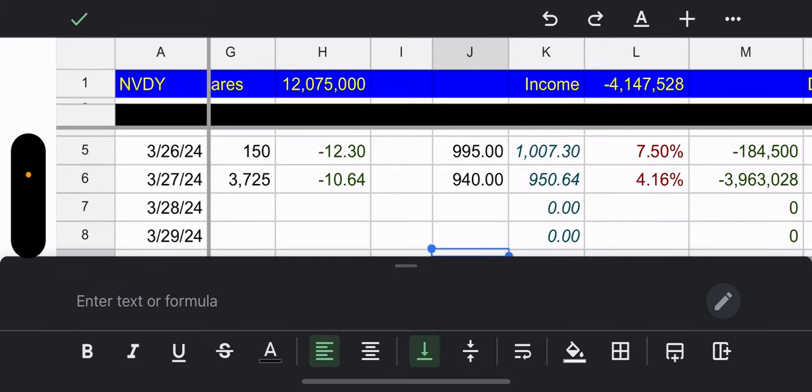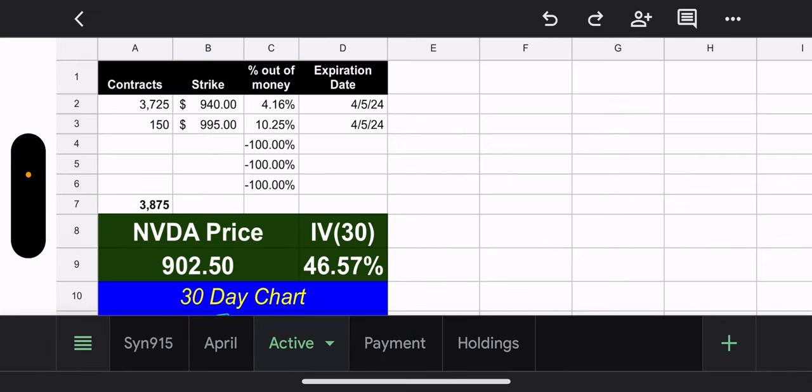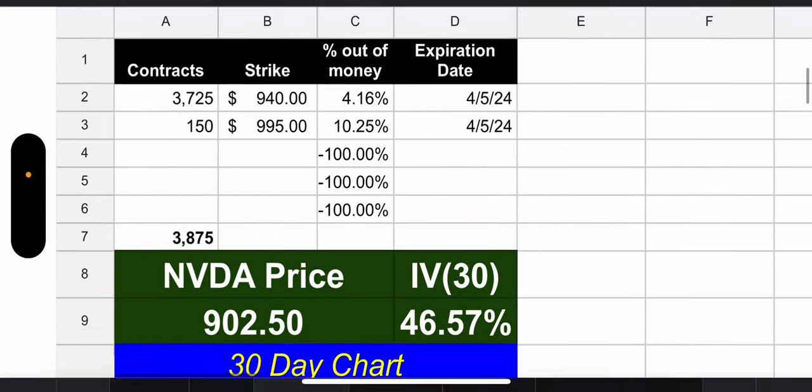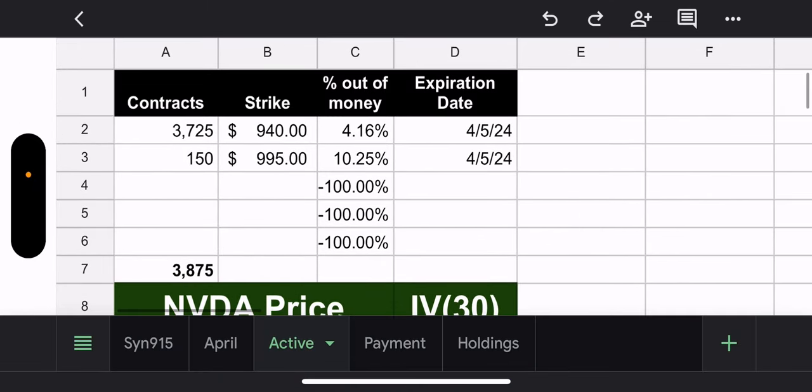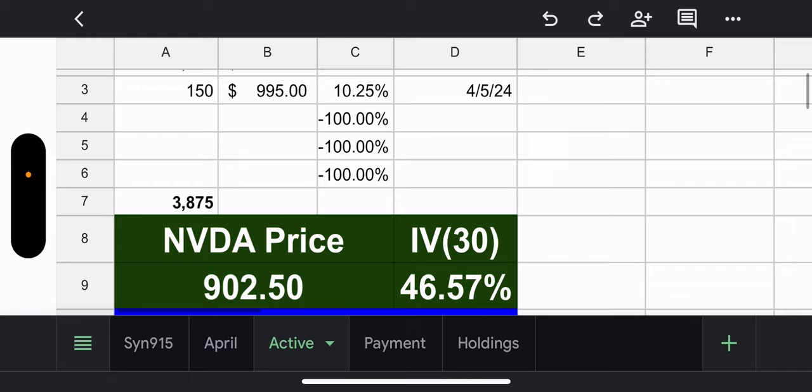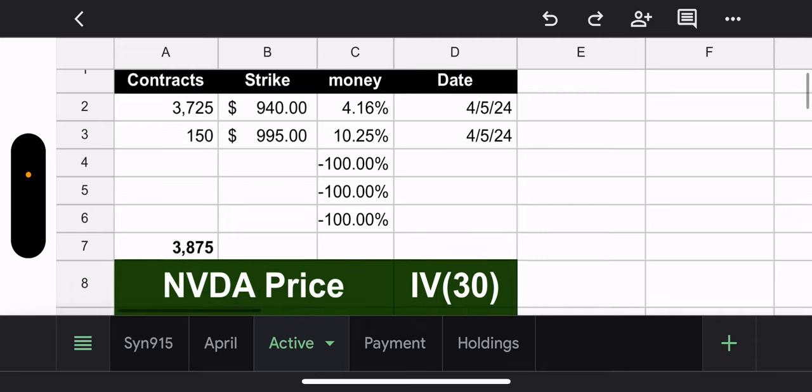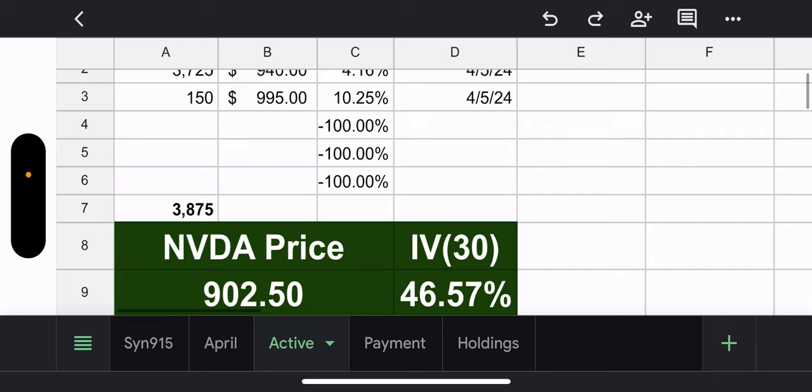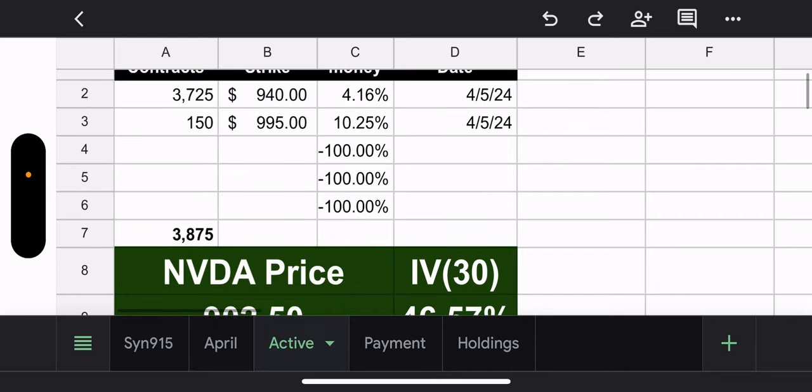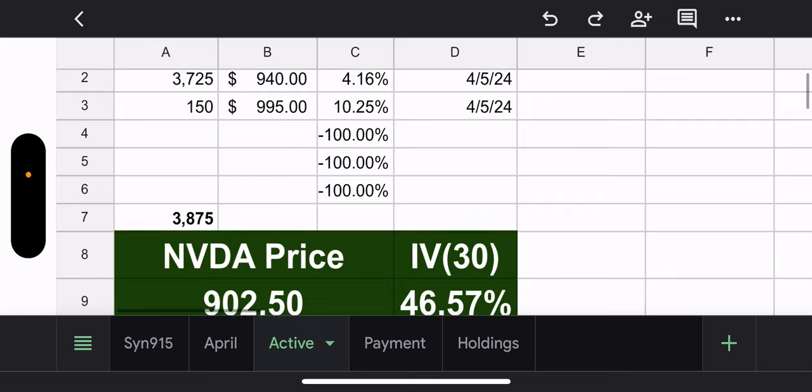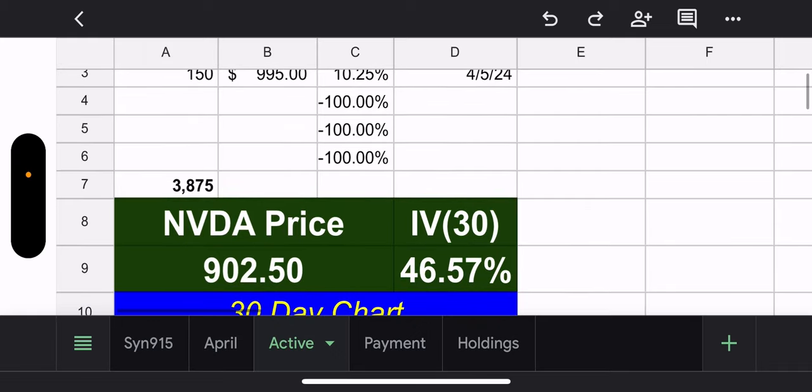Active tab. We have going into next week, two sets of contracts, most of them, 3,725 contracts, 940 strike, 4.16% out of the money. Again, a little tight, but it's still if you look at the 30 day IV, honestly, it's less than TSLY and they actually, they go more out of the money, which explain that to me. Anyway, they also have 150 contracts, 995 strike. That's 10% out of the money. So again, they're way more out of the money than TSLY ever is, which is crazy. So anyway, let's move on.